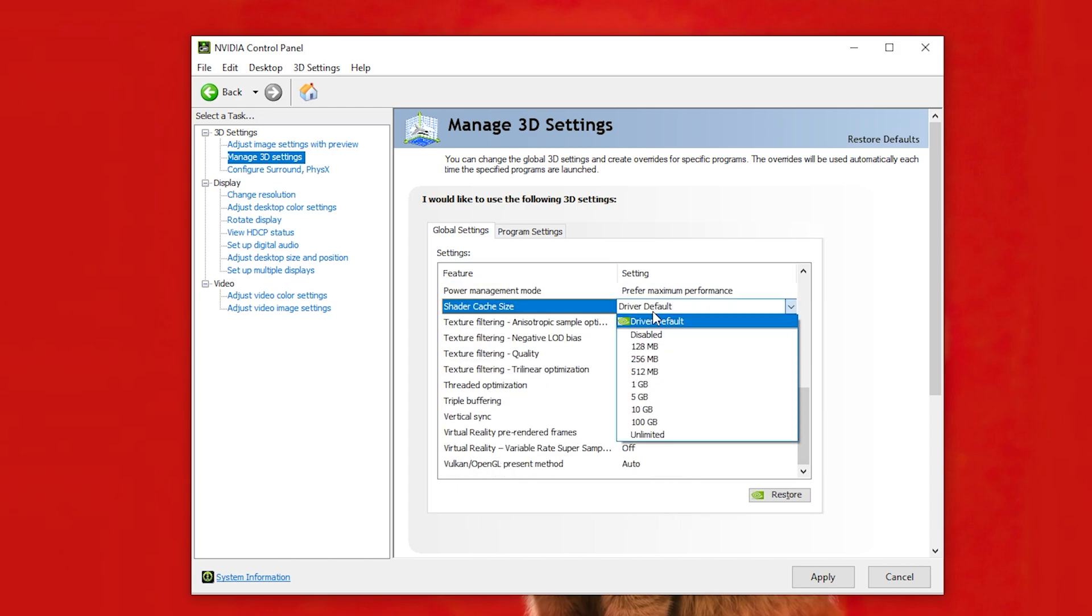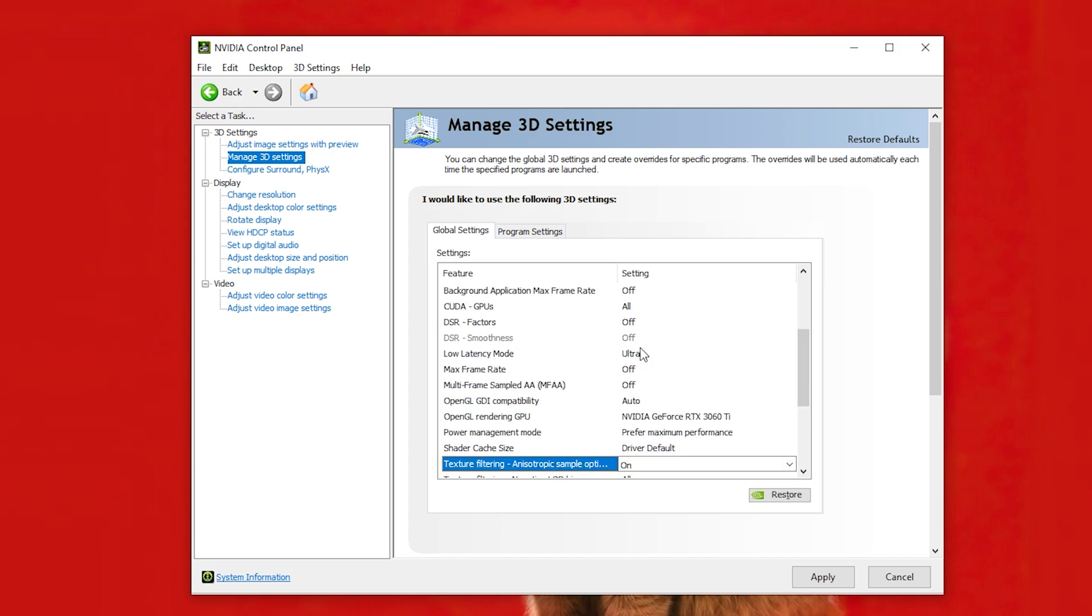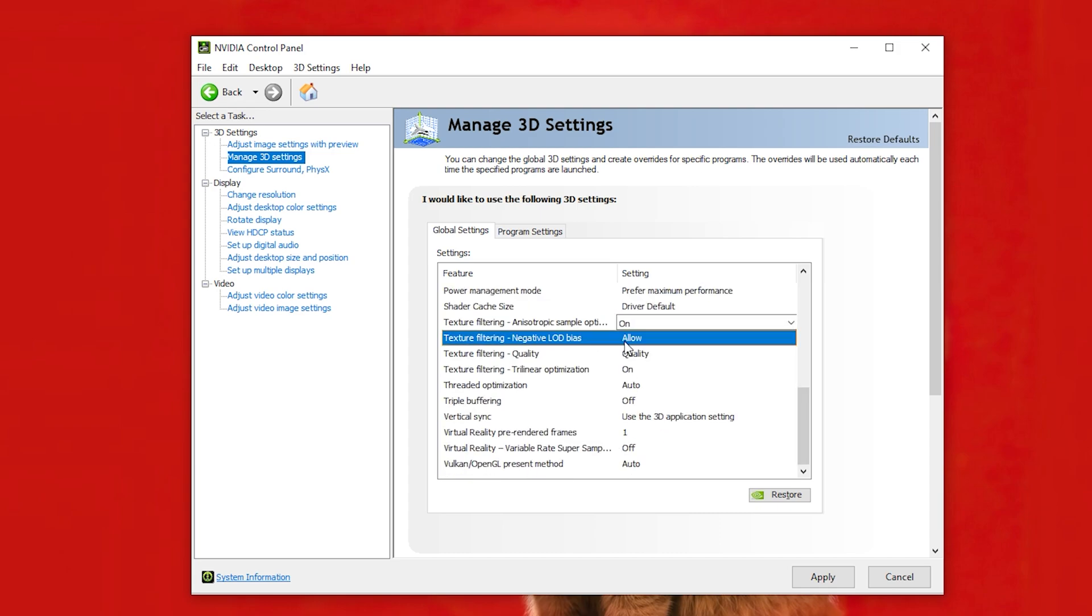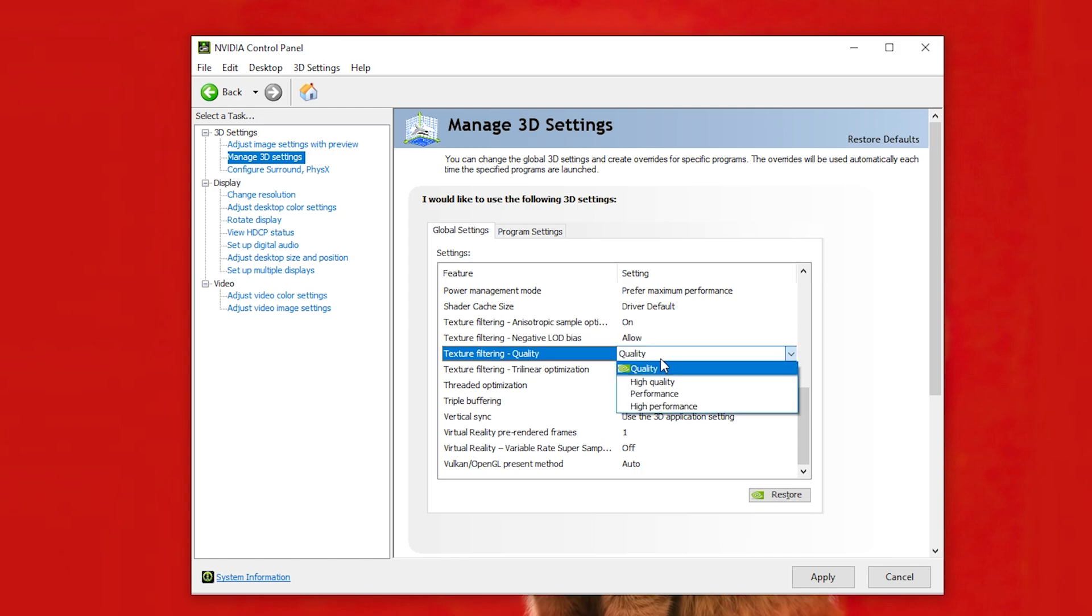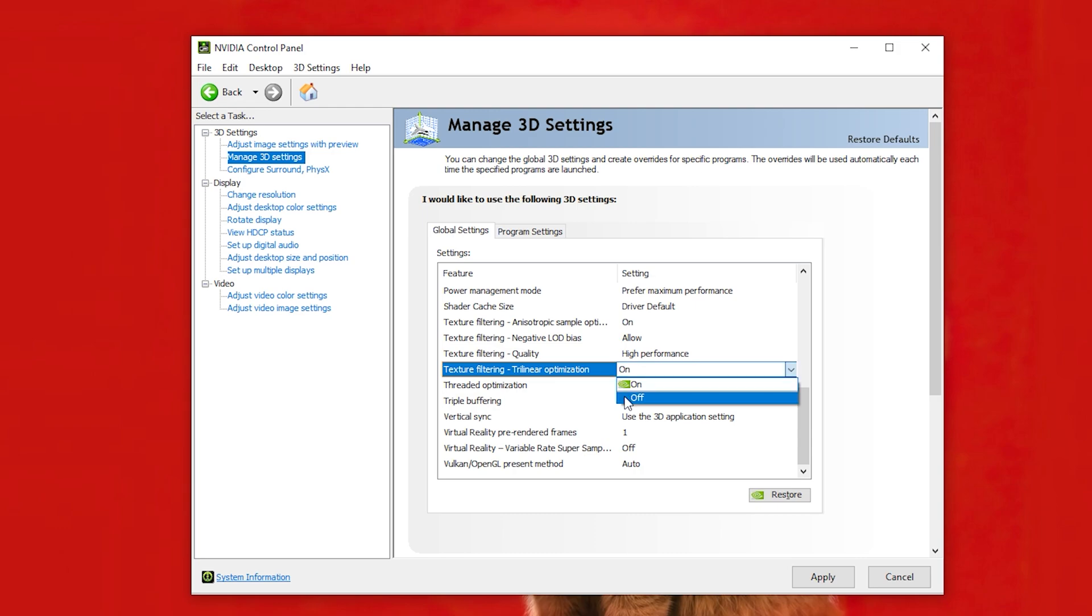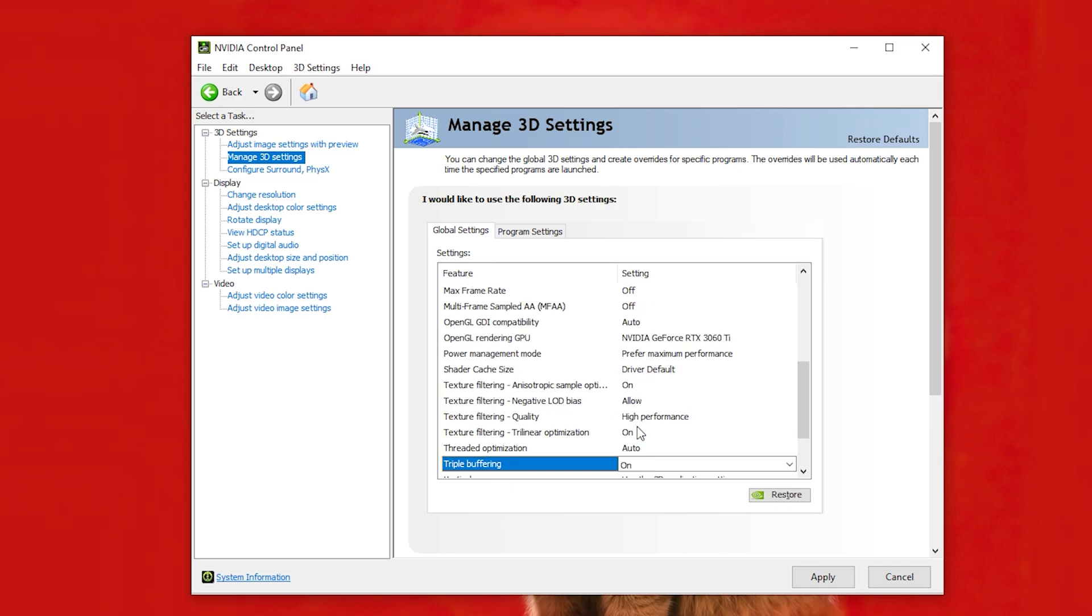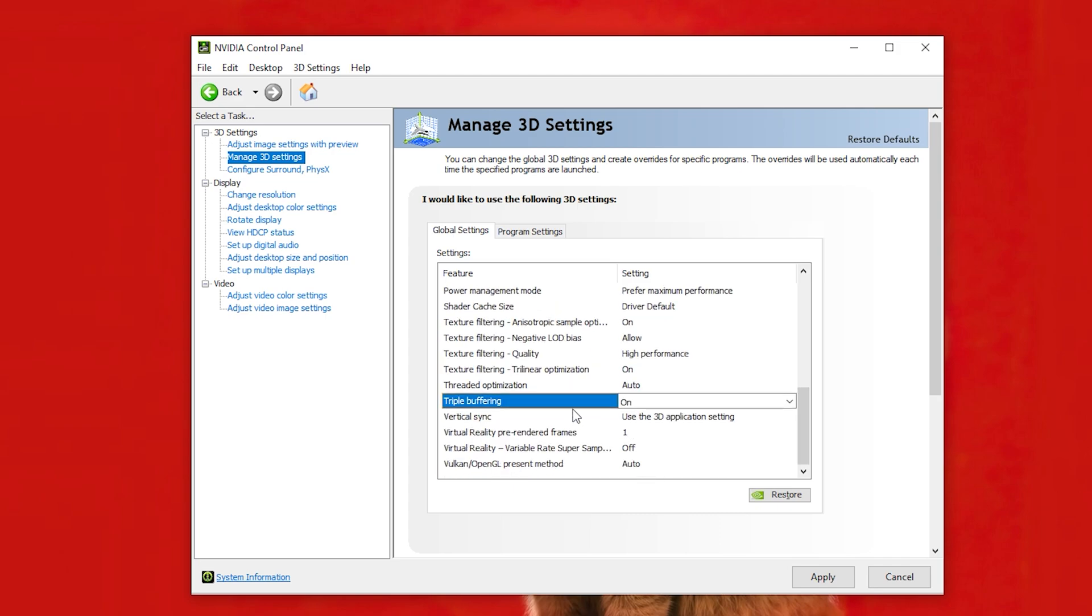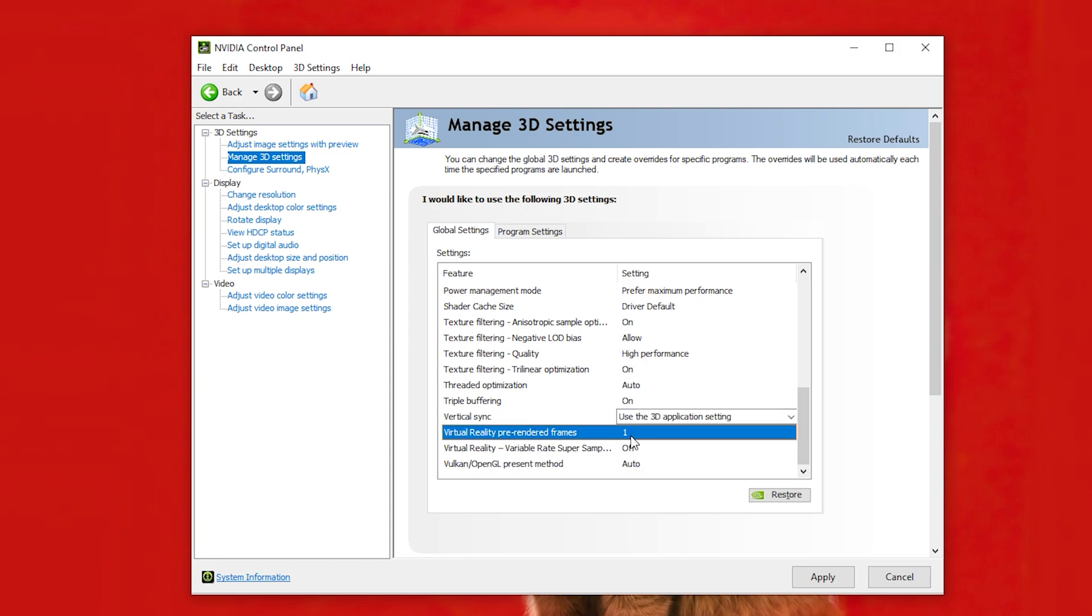Keep this one default. Turn this option on. Keep this one as it is. And the quality to high performance. Trilinear Optimization should be on. Threaded Optimization to Auto. Triple Buffering to On. Keep V-Sync as it is. This one should be default as well.